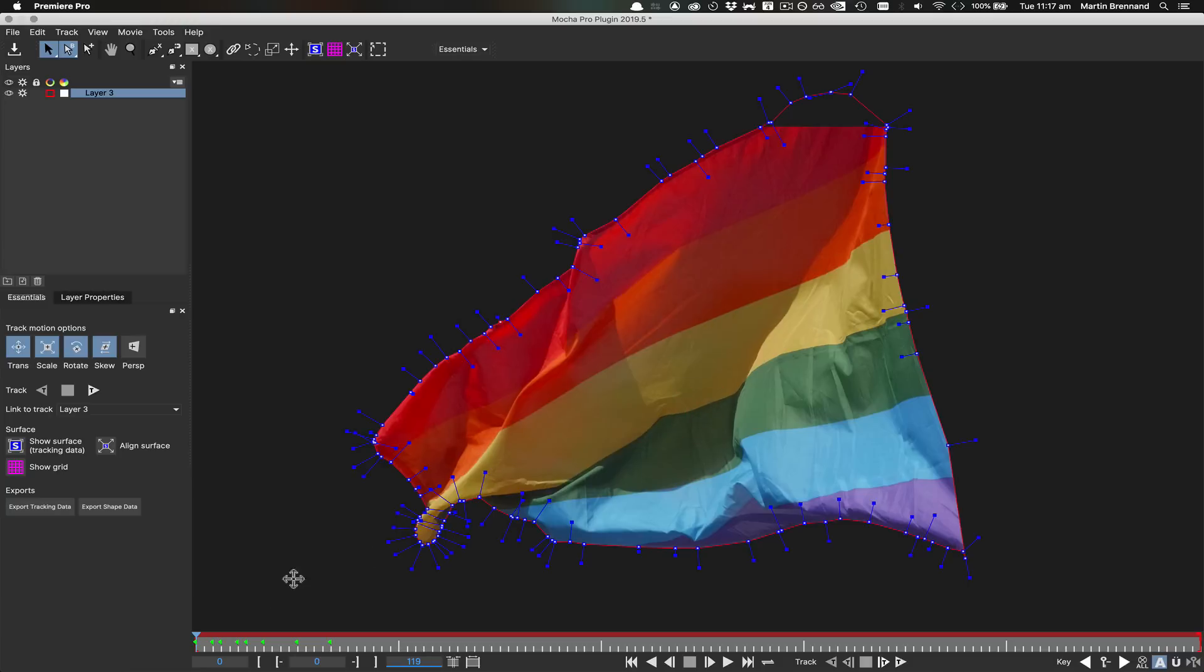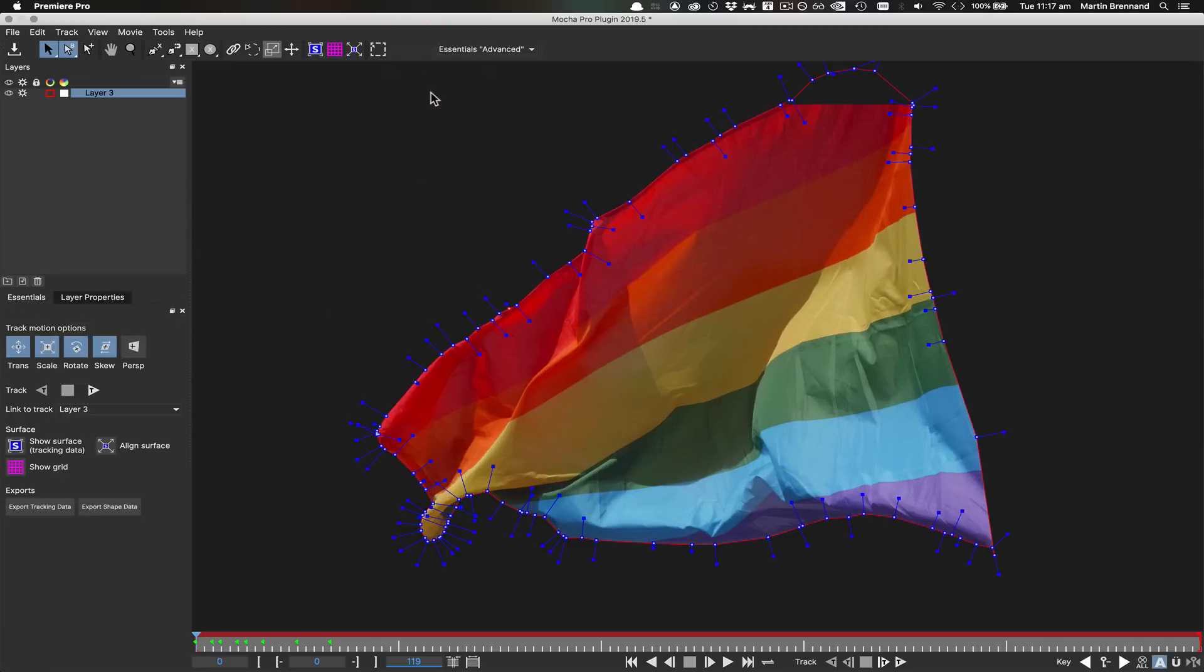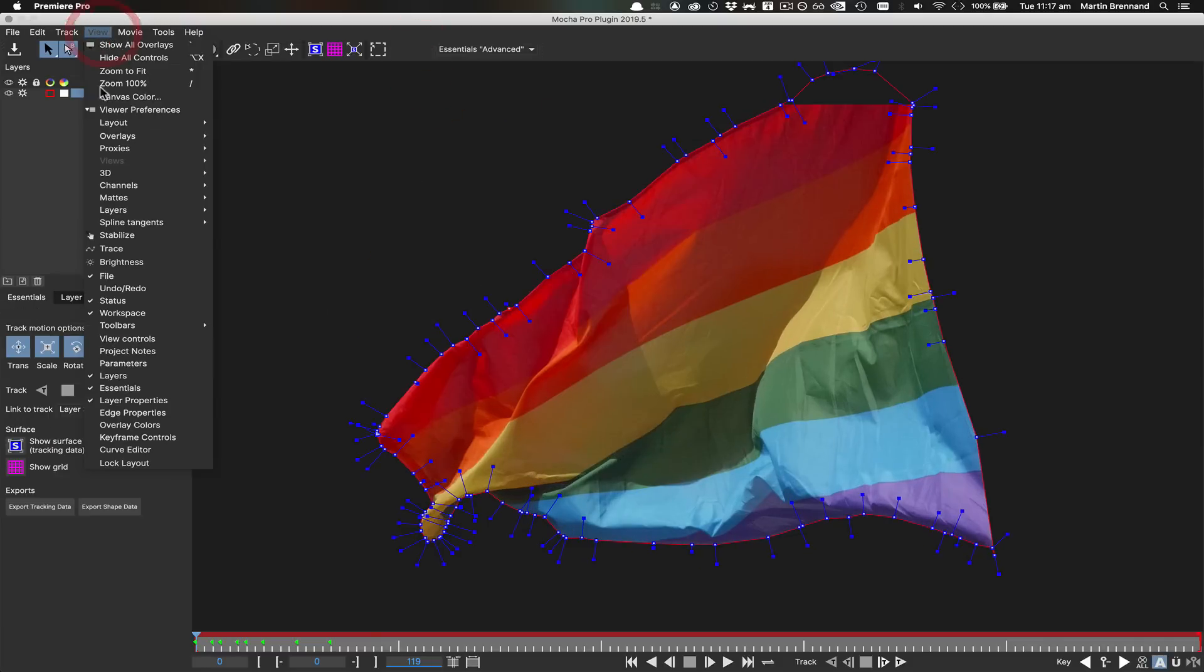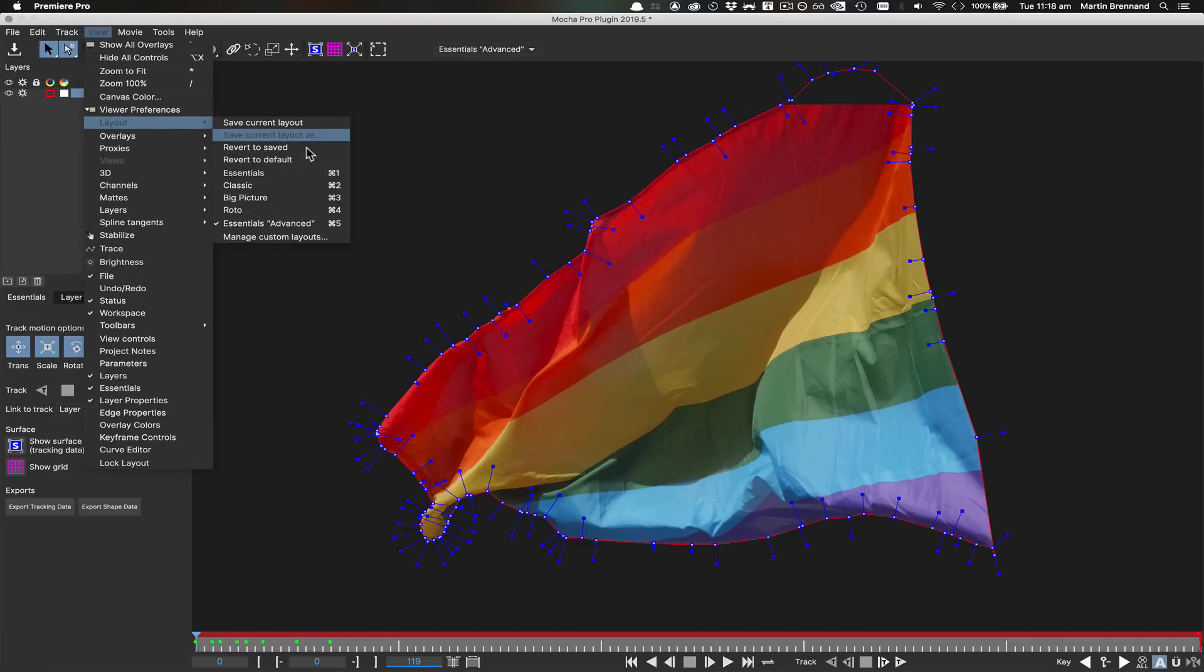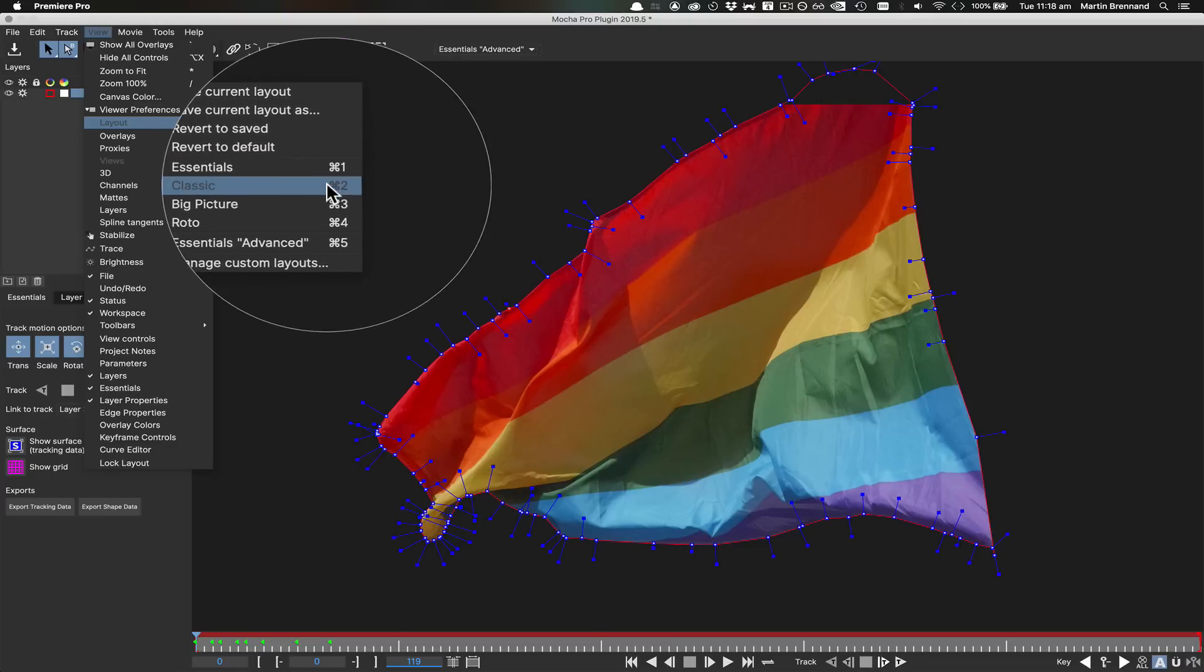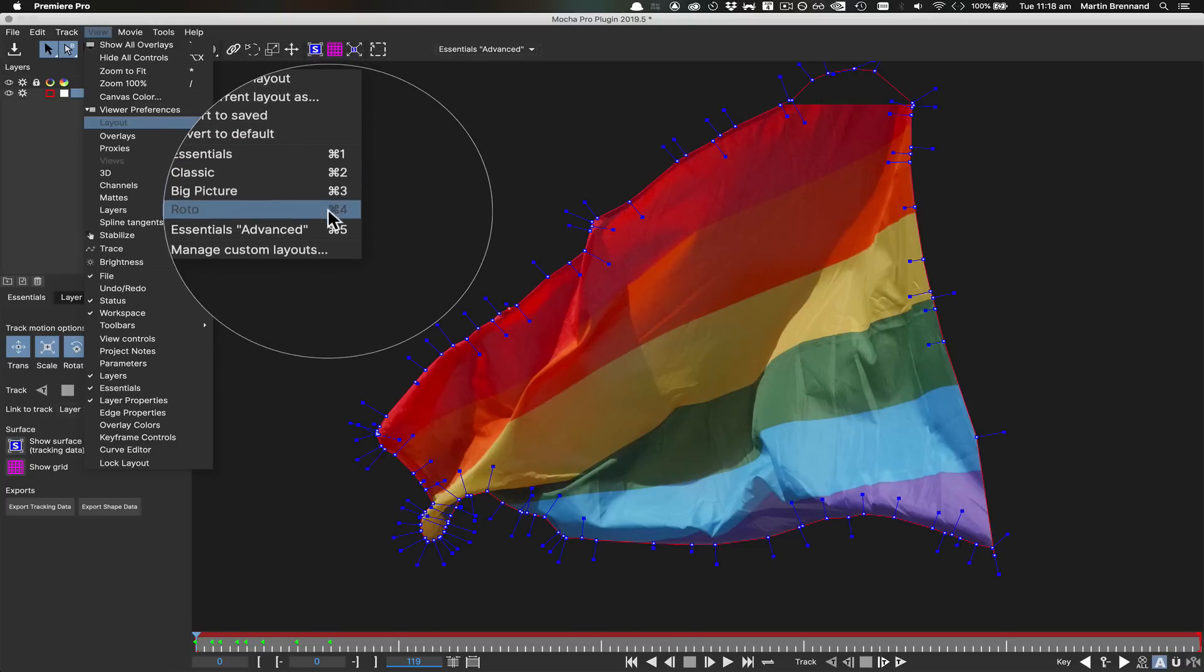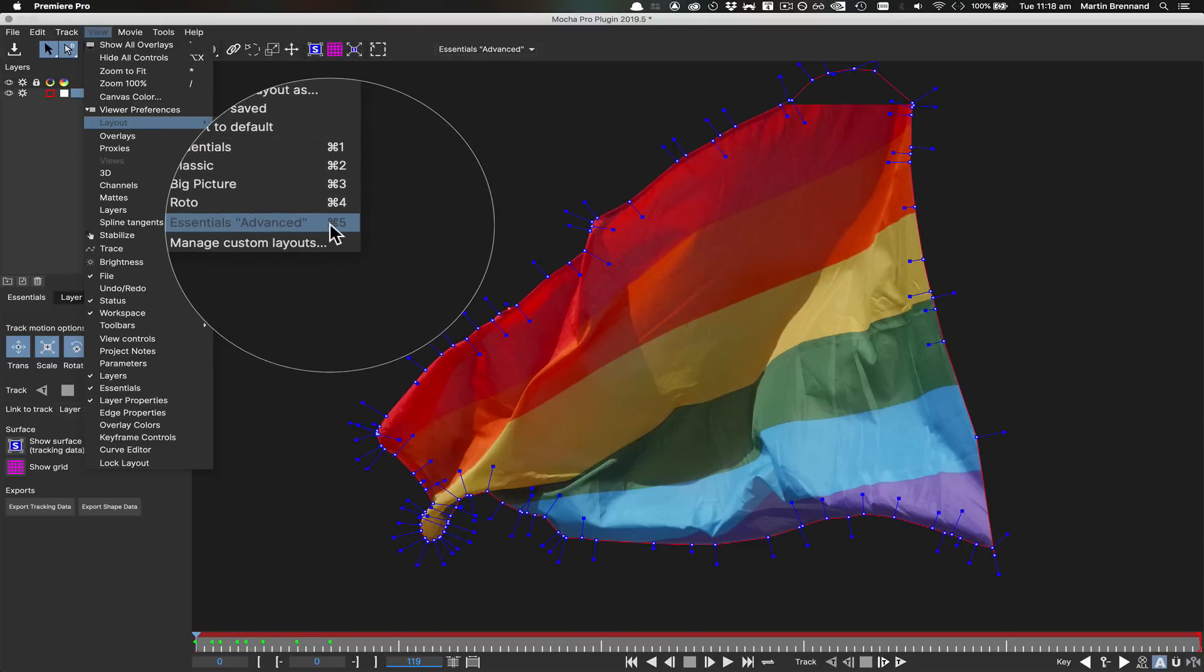Once created, your new layout can be switched to at any time, either via selecting it from the layout dropdown or via the view menu under the layout submenu. Each new layout automatically creates its own shortcut based on command or control and a number on the keyboard. The first four numbers are always the default layouts and any new layouts are numbered from five onwards.